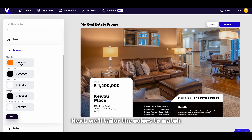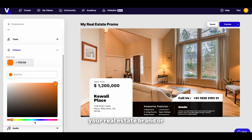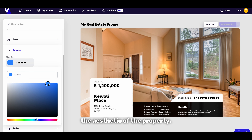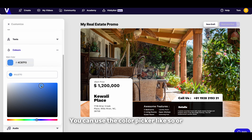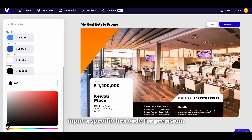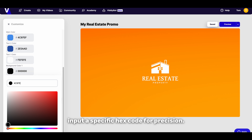Next we'll tailor the colours to match your real estate brand or the aesthetic of the property. You can use the colour picker like so, or input a specific hex code for precision.